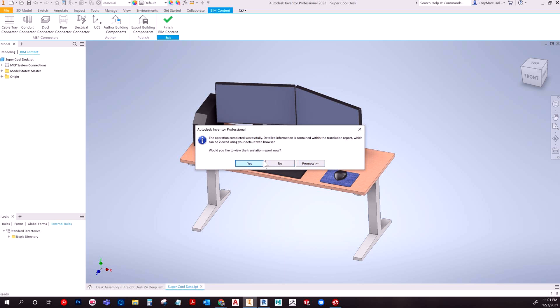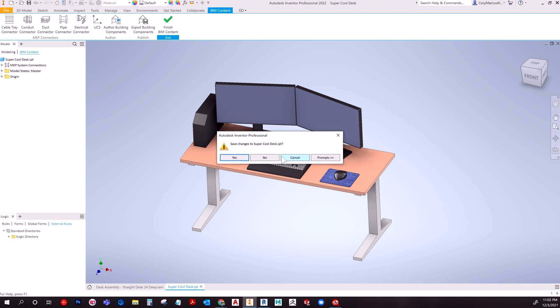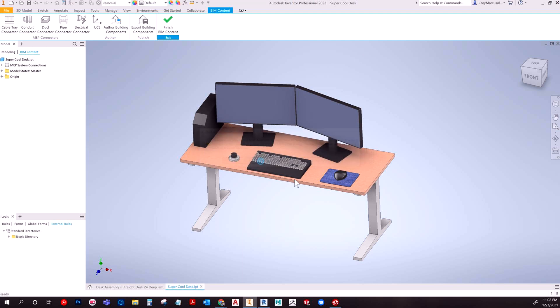It does take a bit of a minute here, depending on how big the part is, it may take a little longer. And then it asked for this, do you want a translation report? No, there's no point. It's just useless. I can't imagine a purpose for it. So now that we've done that, you could just close inventor completely because we're done here.